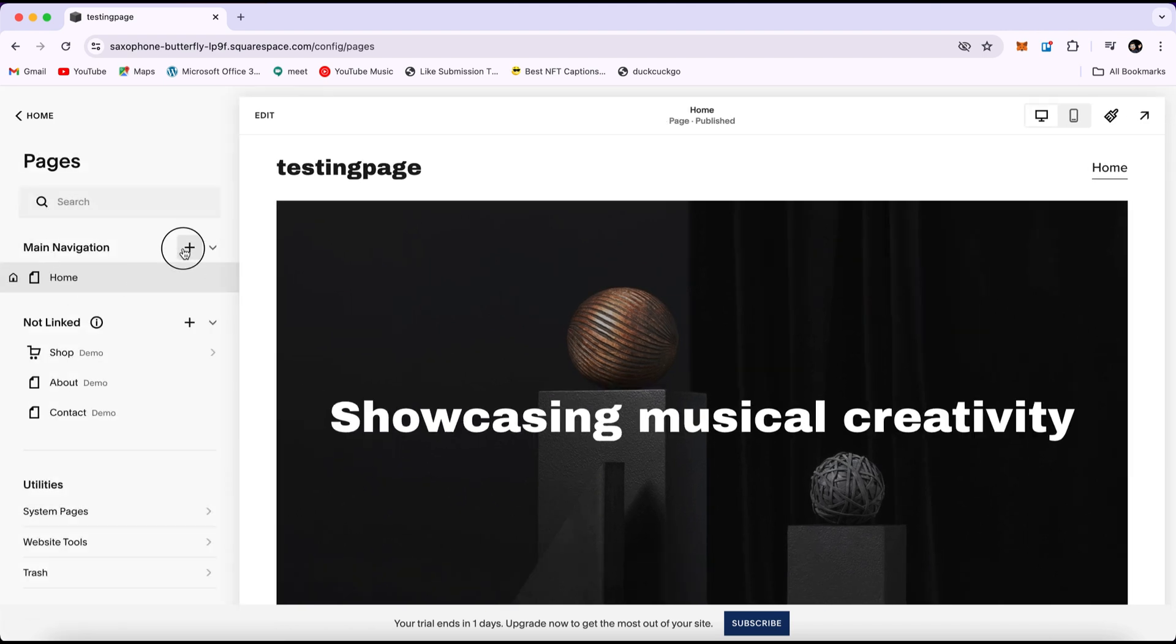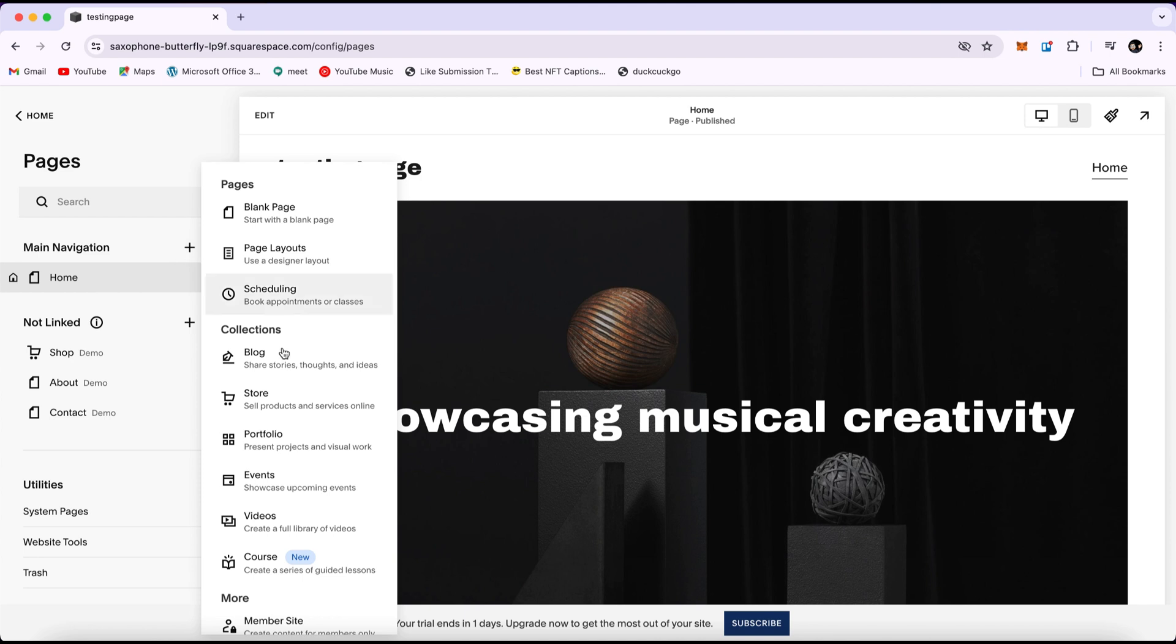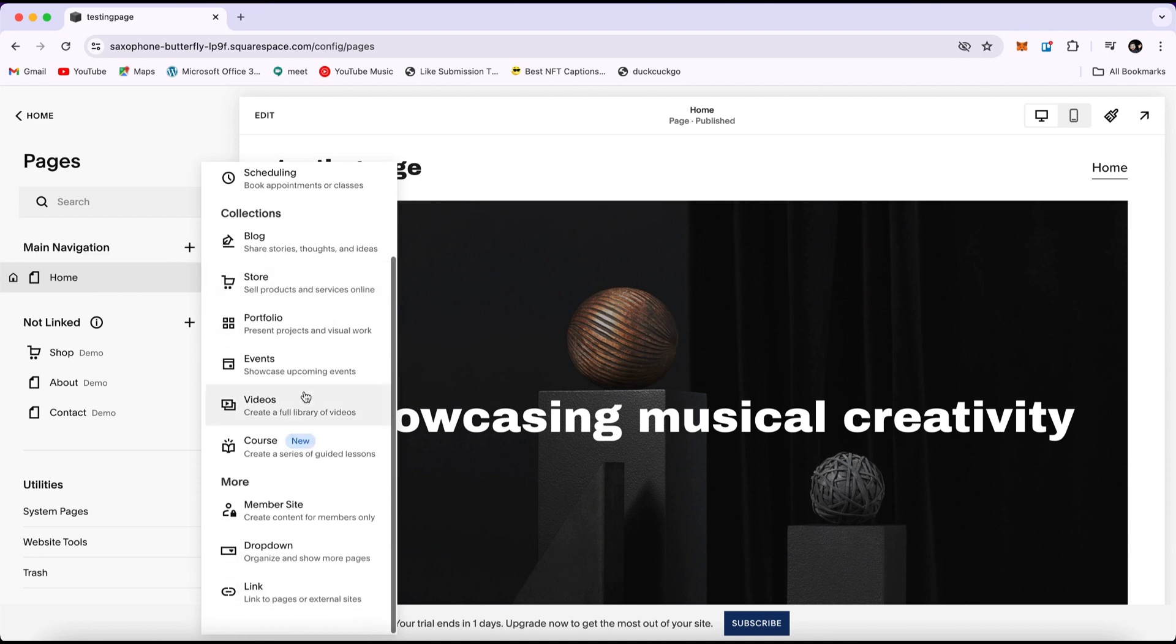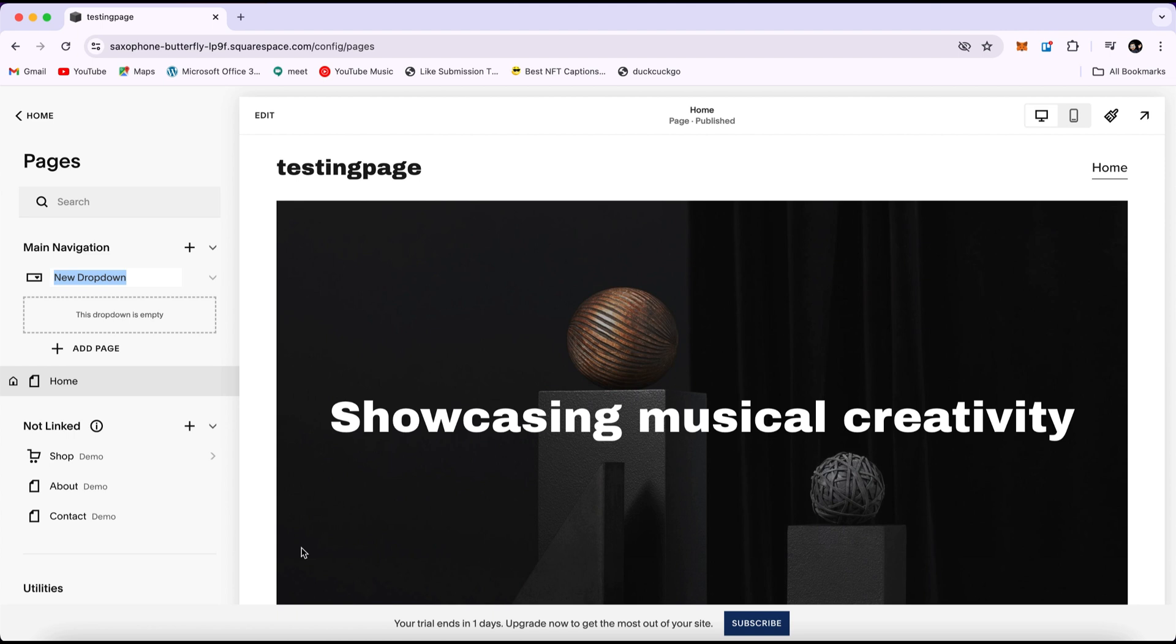Now, click on the plus button and scroll down a little bit. Under more options, you will find an option called dropdown. This is like a folder. This folder means it can contain more than one page. It will be shown like this, as you can see. If I click on dropdown, it will expand to show the subpages inside.